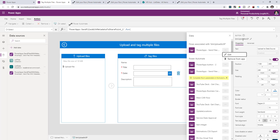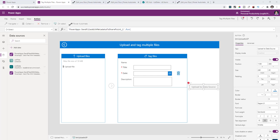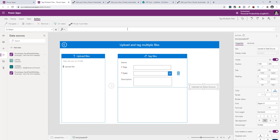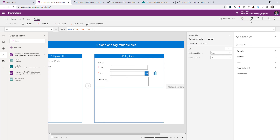Back in Power Apps, on the OnSelect of this button, the code to run the flow now shows up. Go ahead and clear this code, then paste all the code you copied earlier. You should not have any errors.